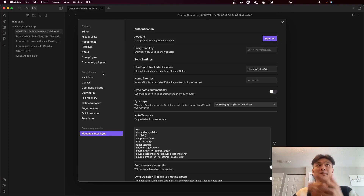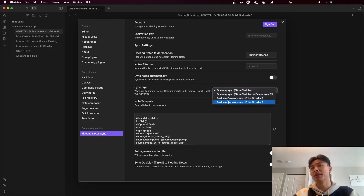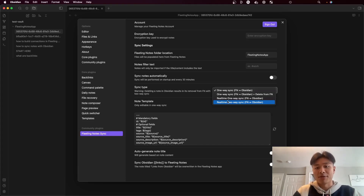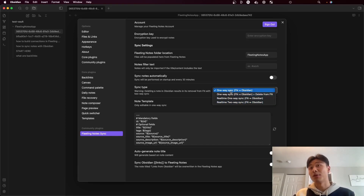You can see right as I enabled that, a bunch of notes got populated. And then there's sync type, which is probably the most important setting of them all. Essentially, you can determine what type of sync you want from Fleeting Notes to Obsidian. We have one way sync, which is just one way sync.